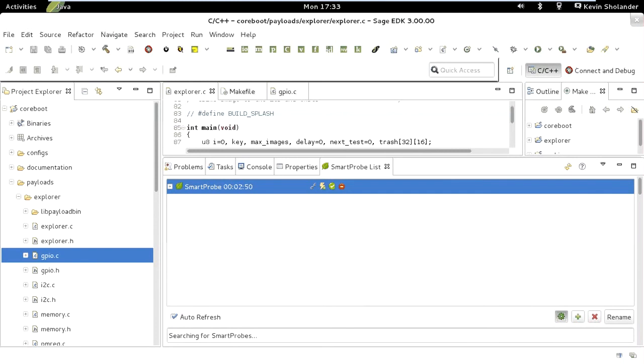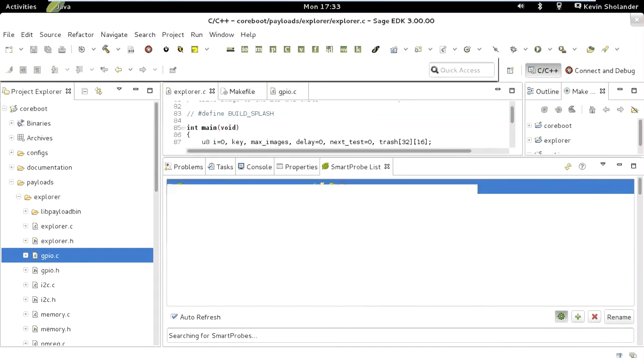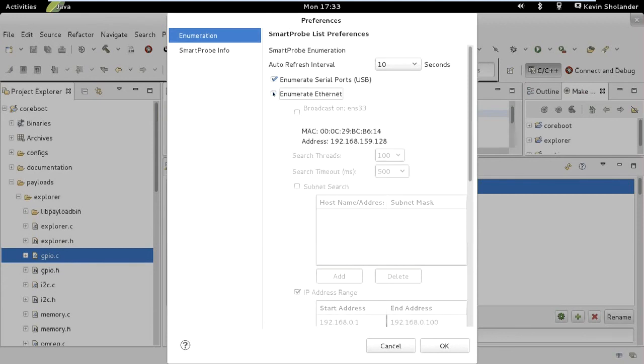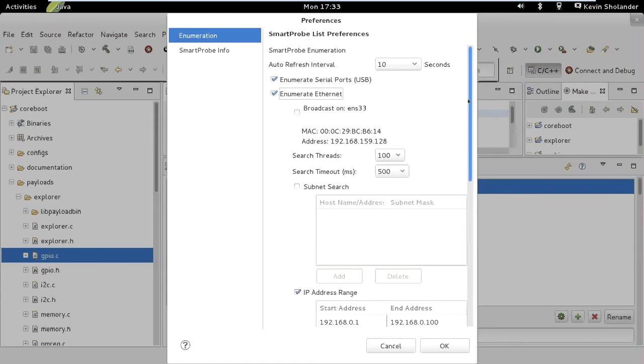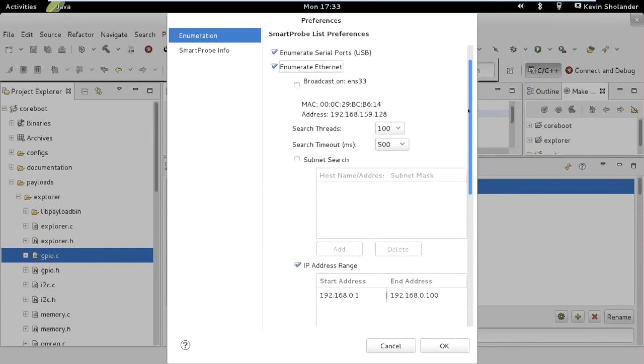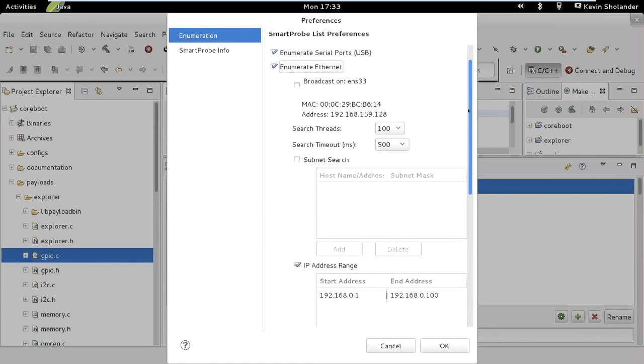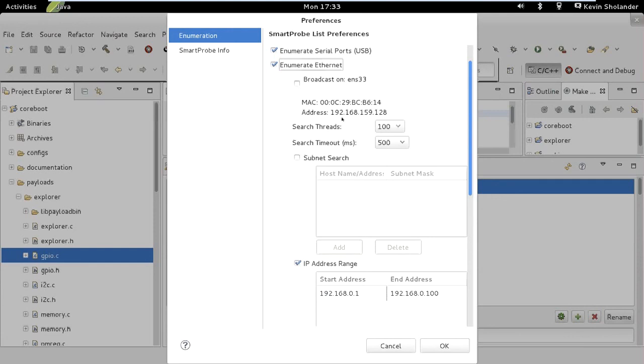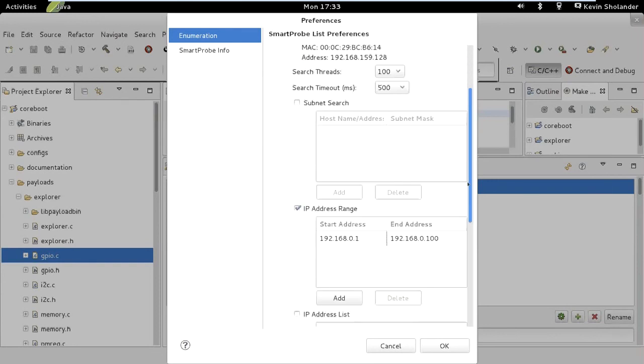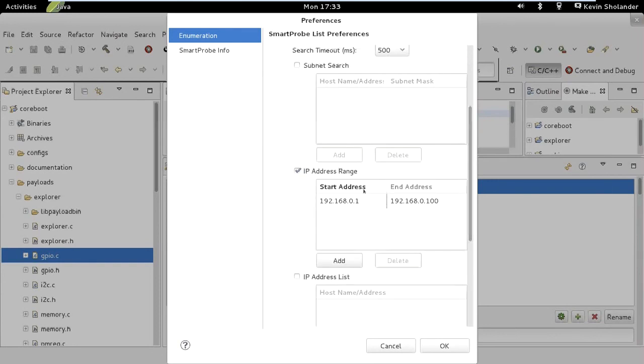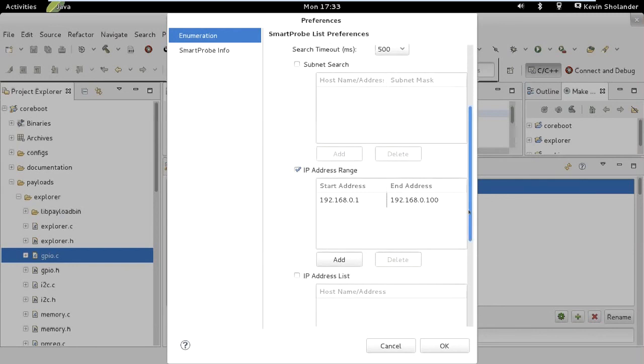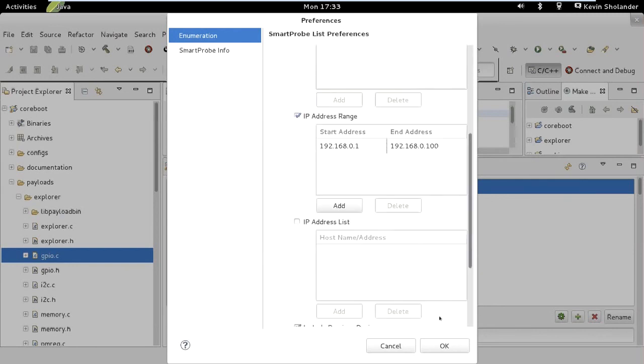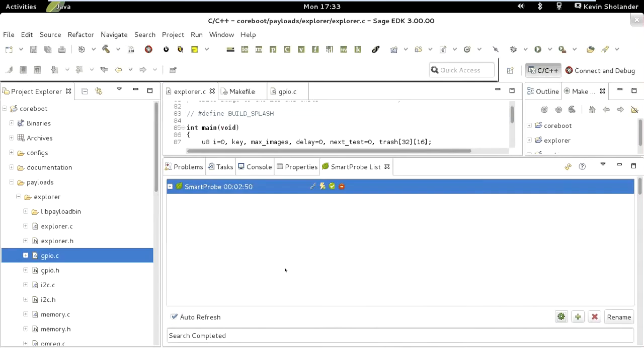When you click on that, it opens up a preferences list. You can say, in addition to enumerating the serial ports, we want to also check the ethernet. Select ethernet here. It's going to broadcast across your whole local network looking for the probe. If you want to give it a range of addresses, my network DHCP gives out addresses in the range of 1 to 100, so I've told it to search through that range. That way it shortens the search time. When I click OK, it's going to have this auto refresh turned on. That way, it will find the smart probe.